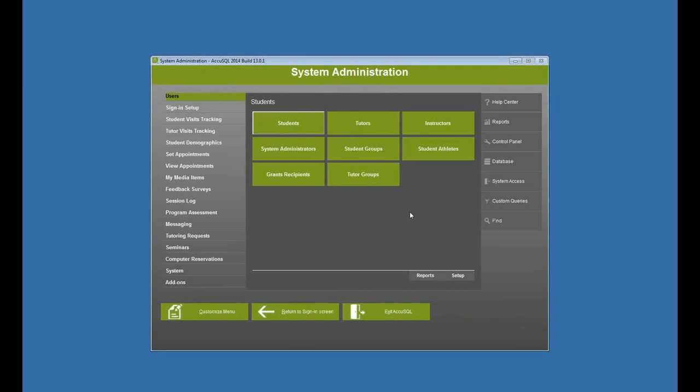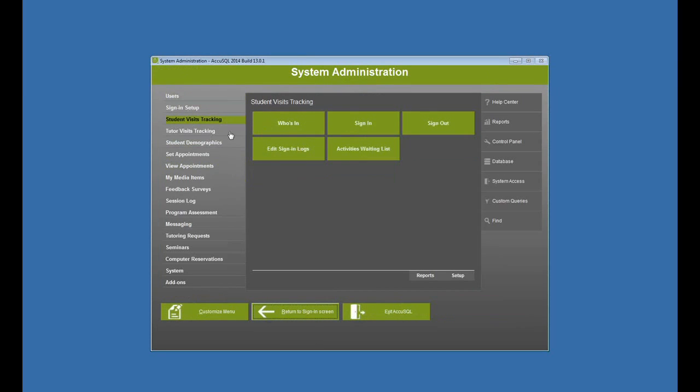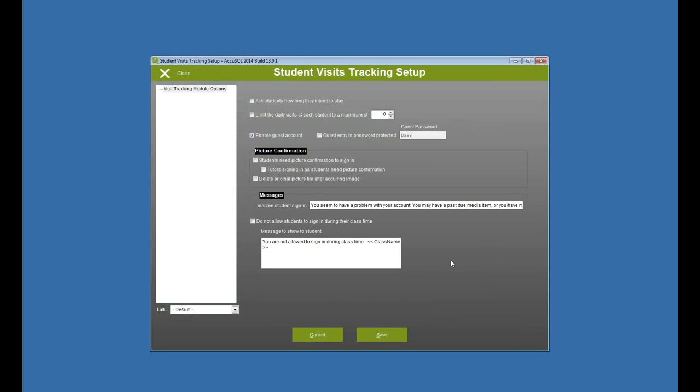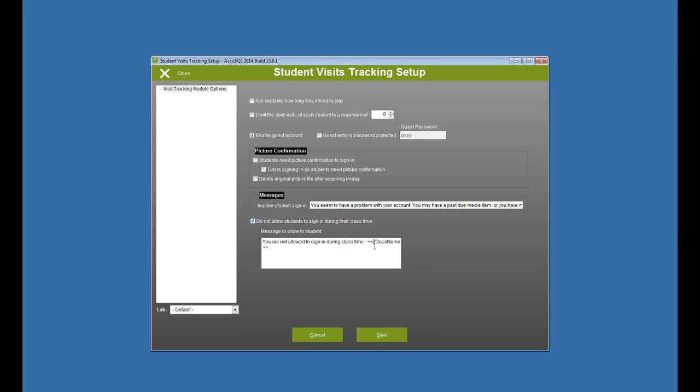Now, I haven't turned on preventing sign-ins from class scheduling, so I need to do that. And that's under Student Visits Tracking, and then Setup right here. I click that, and I've got an option that says do not allow students to sign in during their class time. So I'll check that box. And you'll notice this class name is a merge field, so that means it's going to actually show the class that the student's supposed to be in. And I can customize this.